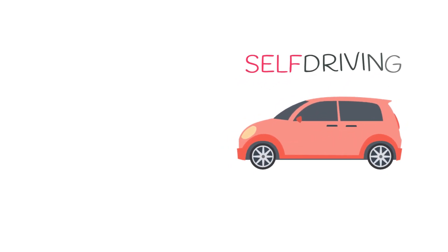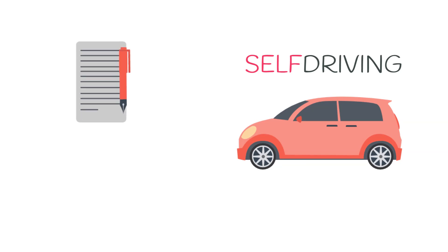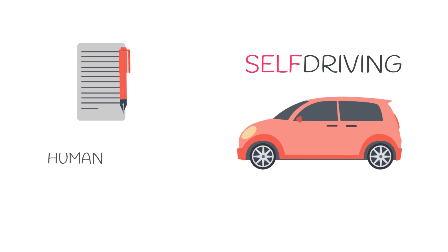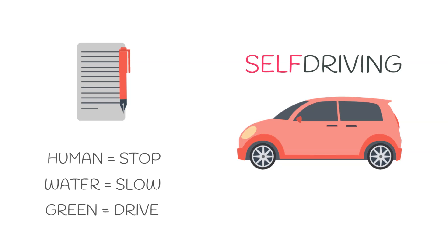If we take an example of a self-driving car, then this would mean that we are defining each and every possibility that could happen on the road while driving. Like if there is a human in front, we have to stop. If there is water on the road, we have to slow down. And if the green light is on, we should drive. Now these scenarios sound very simple if you look at them individually. But what if a human is in front, the road is wet, and the traffic light is green all at the same time? What should you do then?